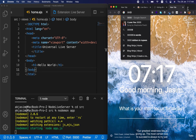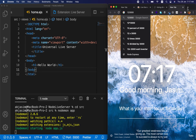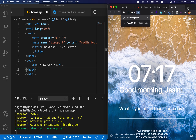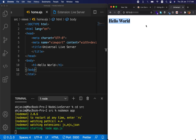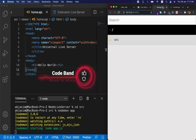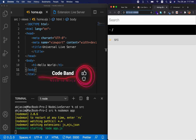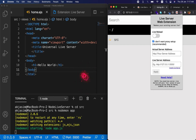Going to port 3000 in the browser, you can see the Hello World output — that's my Node.js Express app running on port 3000. The Live Server extension is running on port 5500. Now I need to connect these two.